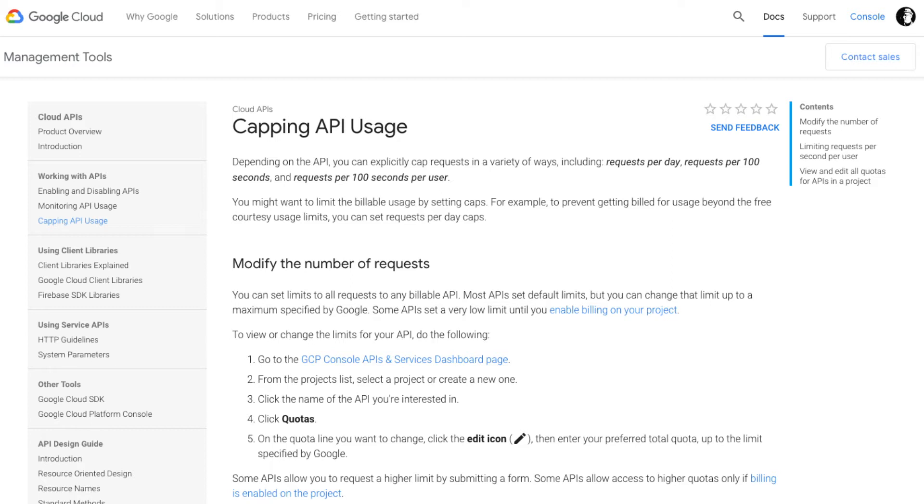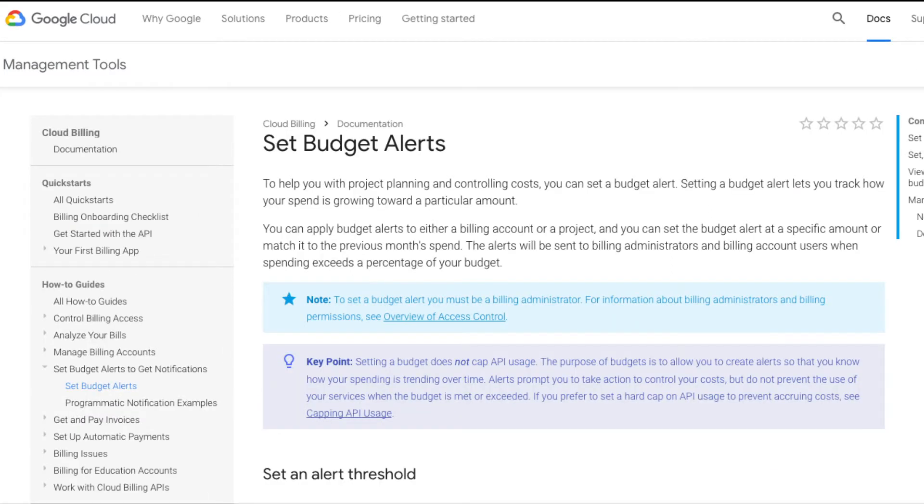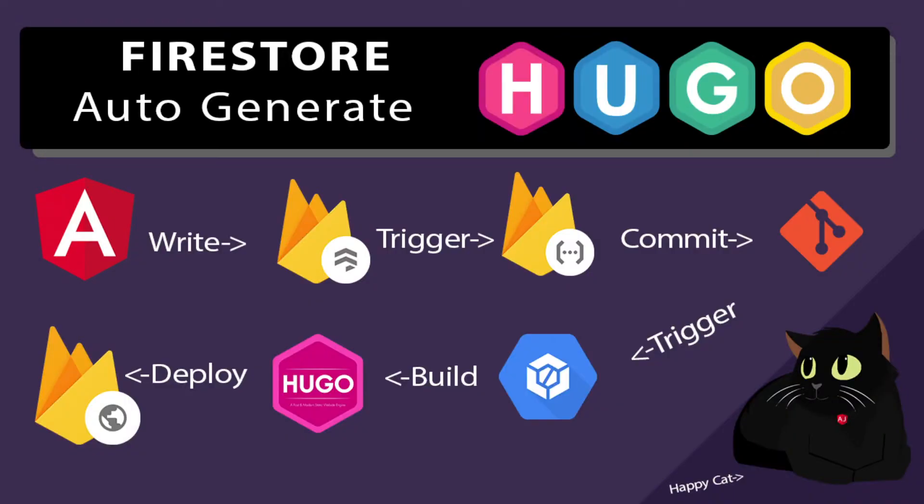If you haven't checked out the API usage capping or billing alerts, go ahead and check those out in the lesson. In today's lesson, we're going to use an Angular app that will update Firestore to trigger a commit that will build a Hugo site for us and deploy it.